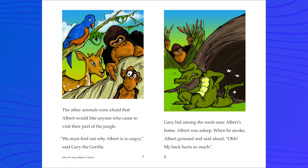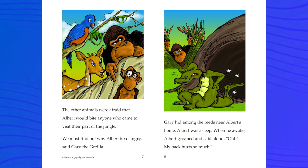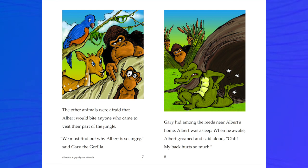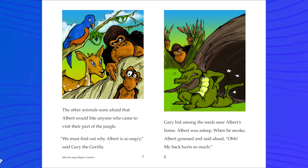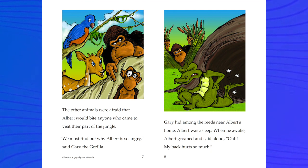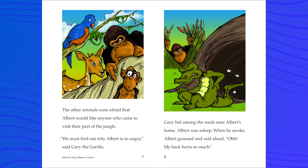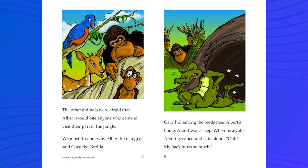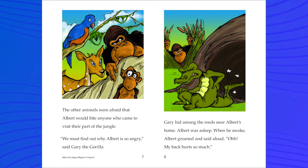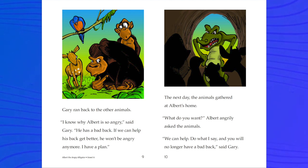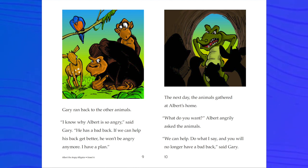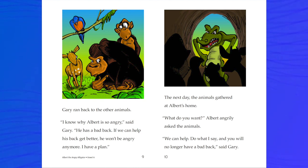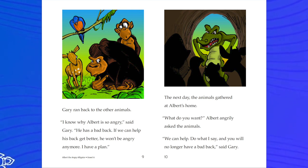Gary hid among the reeds near Albert's home. Albert was asleep. When he awoke, Albert groaned and said aloud, 'Oh, my back hurts so much.' Gary ran back to the other animals. 'I know why Albert is so angry,' said Gary.